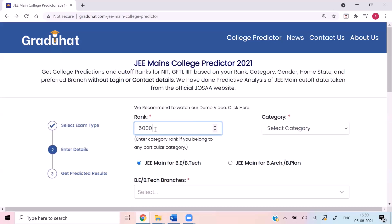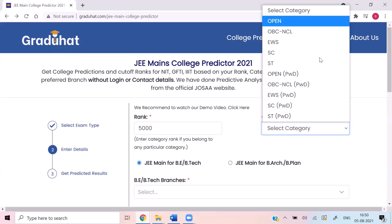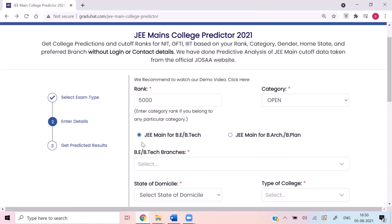Let's say my rank is 5000. From here you can select your category — let's say I belong to open category. Now there are two types of JEE Main exam. The first one is JEE Main for B.E./B.Tech, that is JEE Main for engineering. And the second one is JEE Main for architecture and planning, also called JEE2. If you have given JEE Main for architecture and planning, you will select that option, which will display the architecture and planning branches.